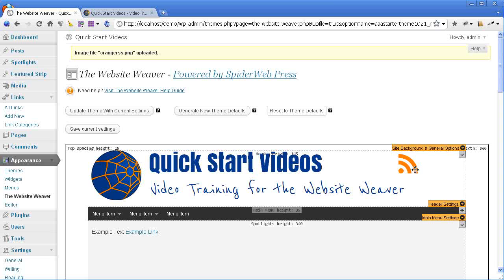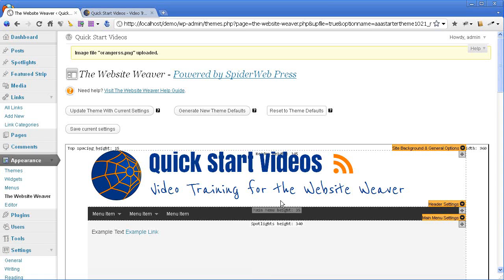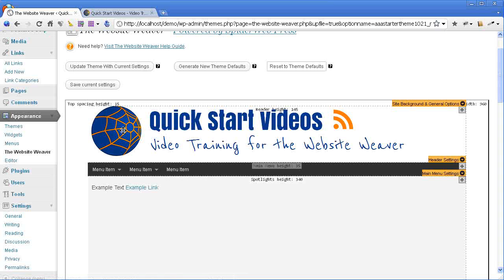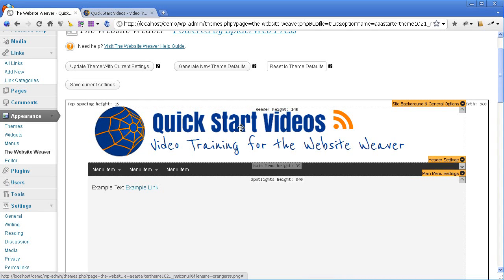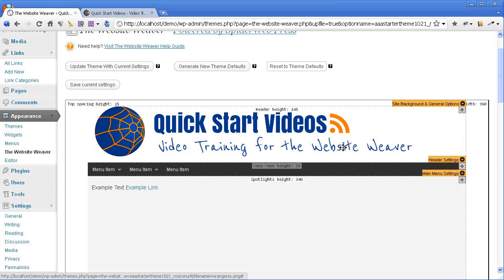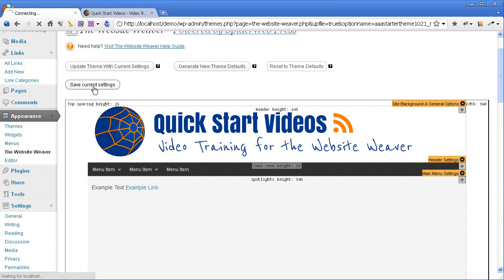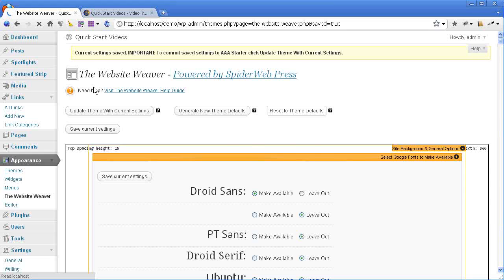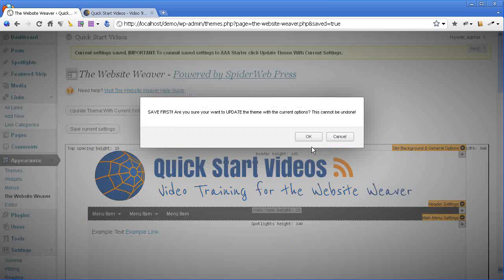This is my RSS icon that I've created so that it matches the height of the title, so I can get a nice balanced look. I'm just going to adjust the positioning of these elements a little more so that it fits in nicely with the new icon. And now I'm going to save that and update the theme with those settings.